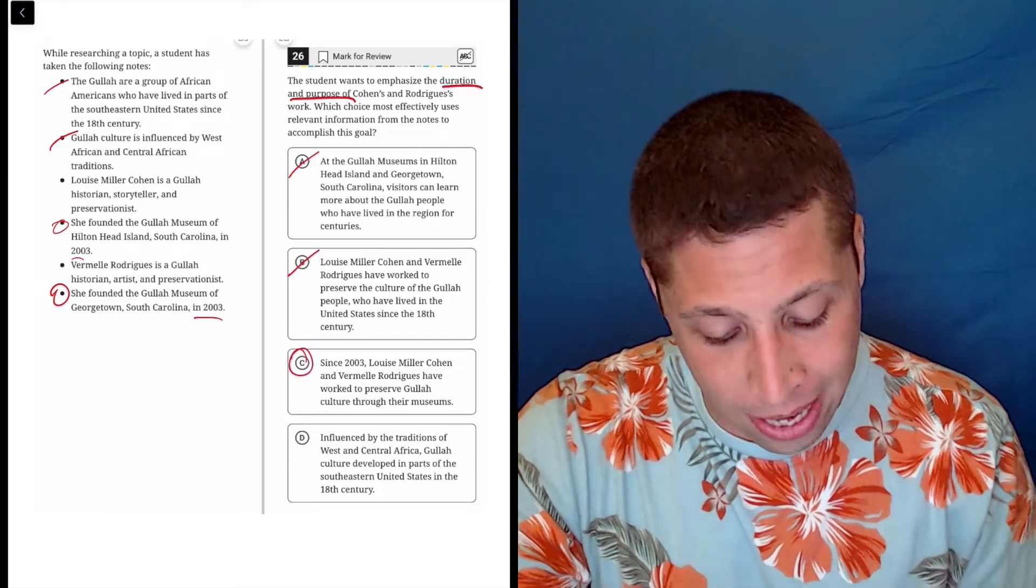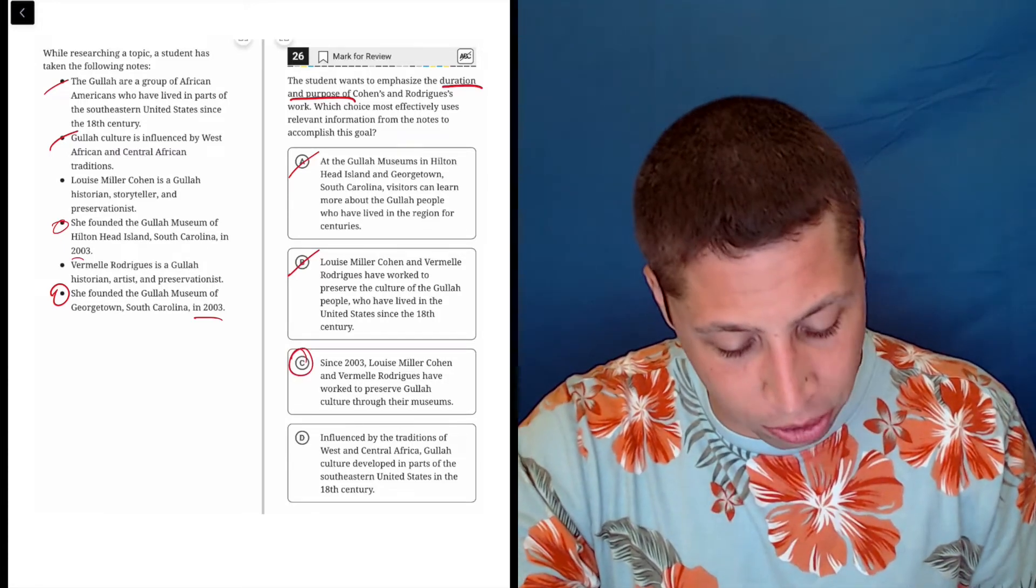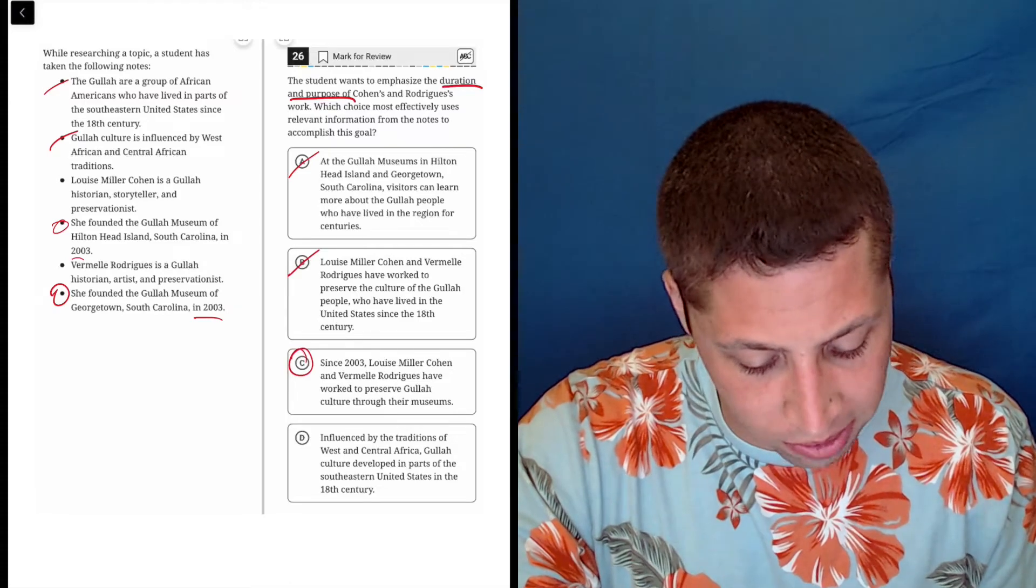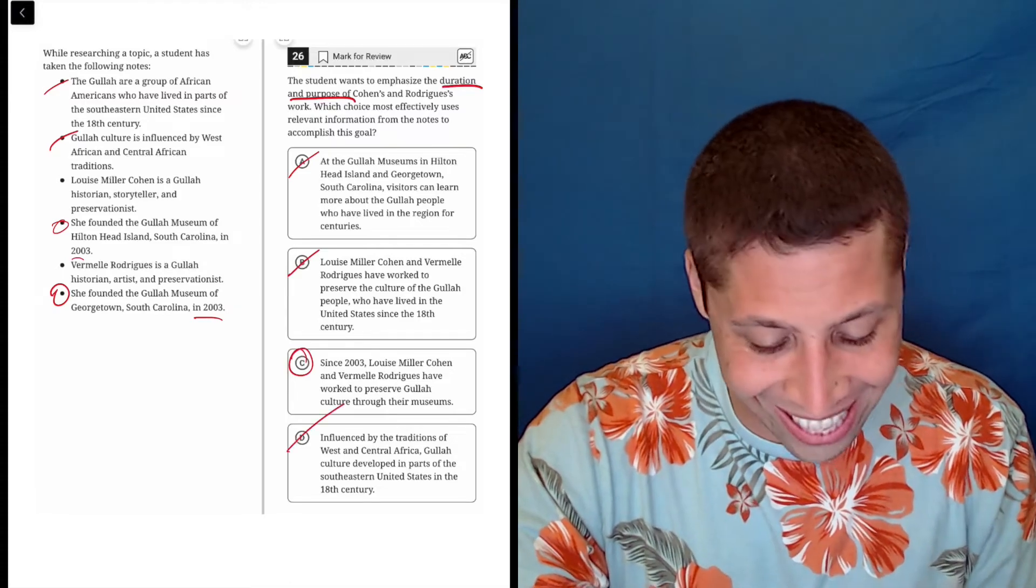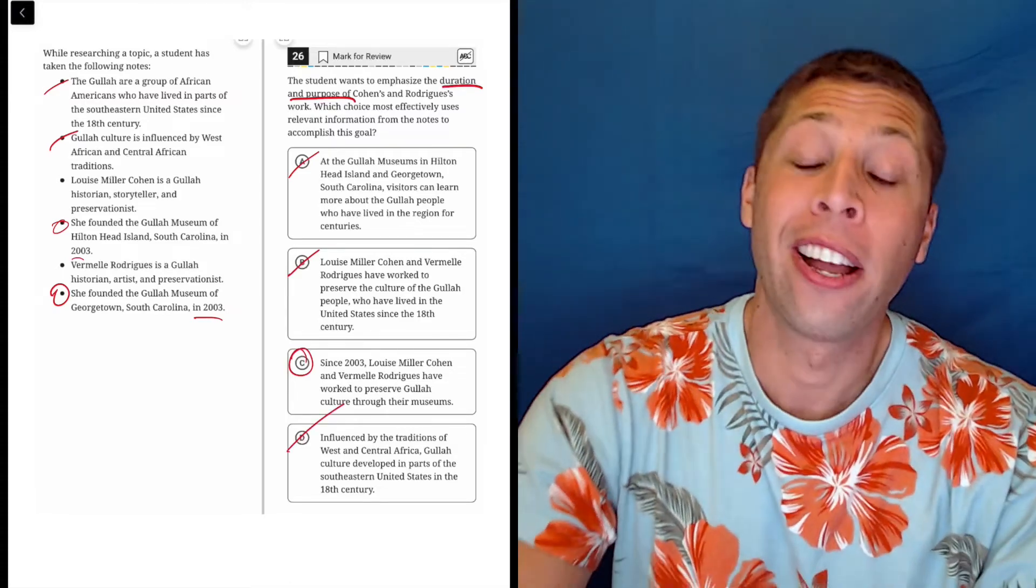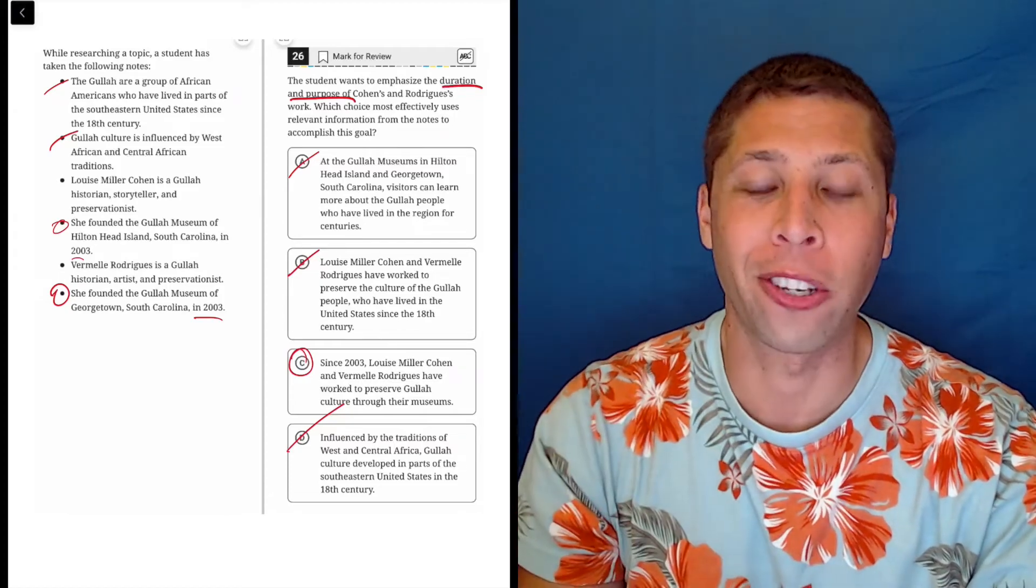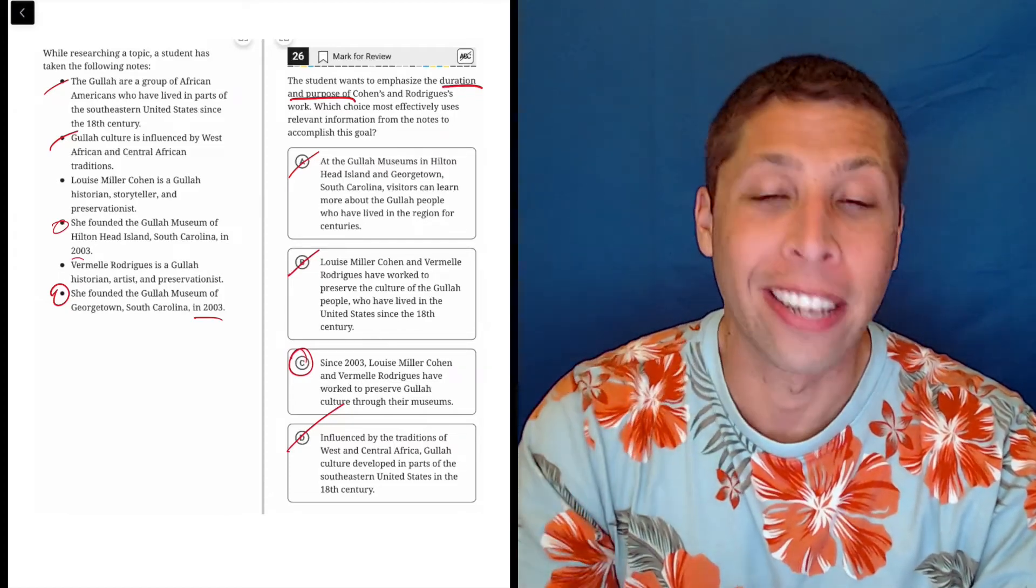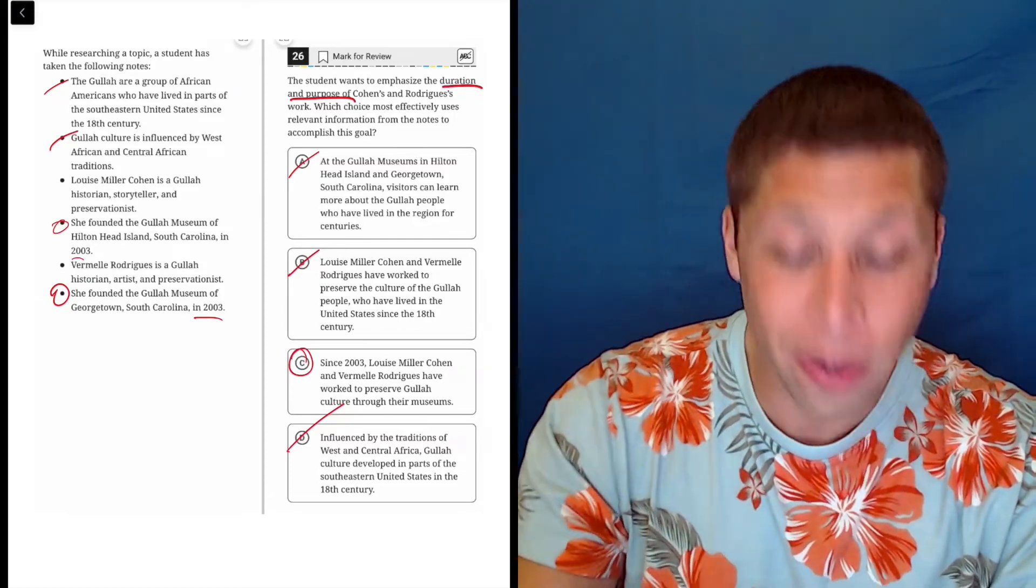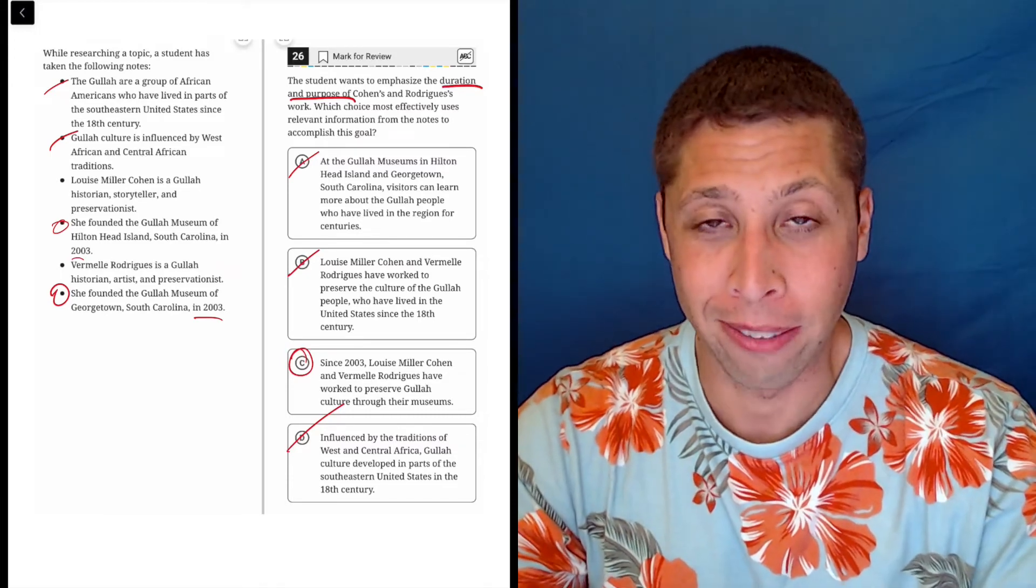But let's look at D. Duration of the Gullah culture, influenced by the traditions of West and Central Africa. Gullah culture developed in parts of the Southeast United States in the 18th century. Do not care about the Gullah people. No offense for this question. All I care about is Rodriguez and Cohen being there since 2003.